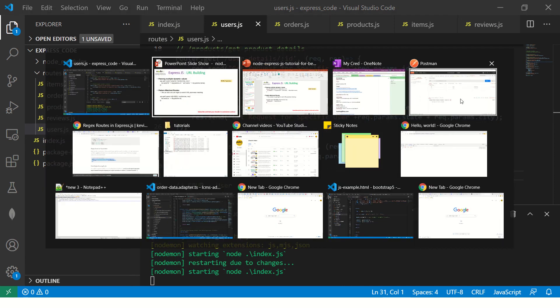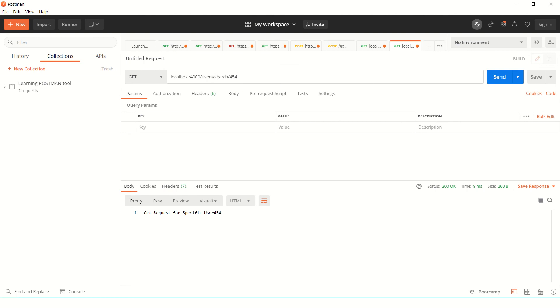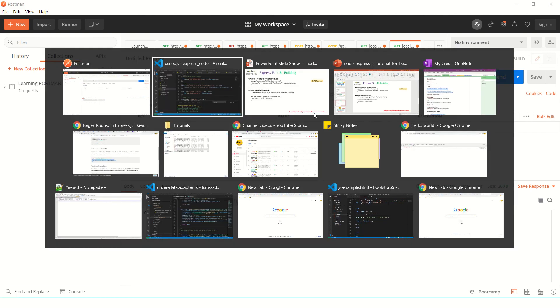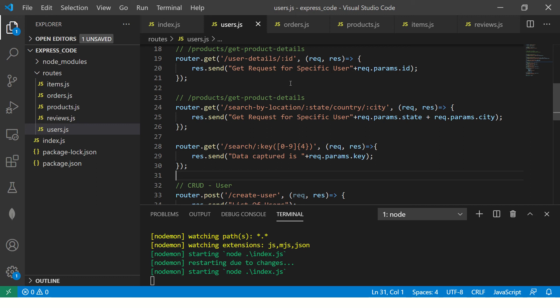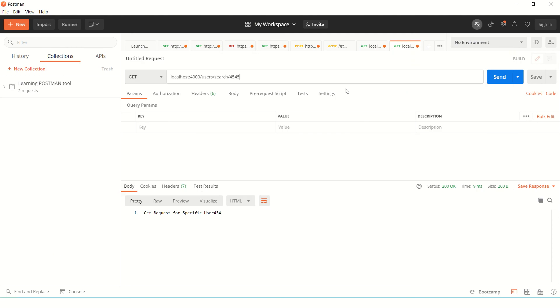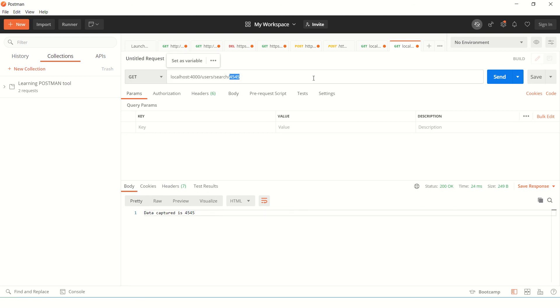Alright, so let's time to test it. Go here and say search slash numbers. And how many numbers we are saying? We are saying 4. So 1, 2, 3, 4. So it says data captured the same number, right? Now, you can pass any 4 digits. It will work.